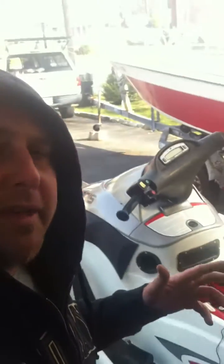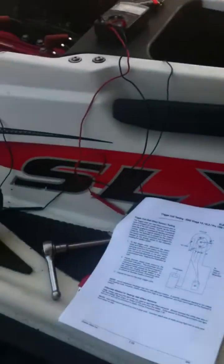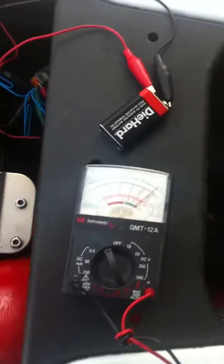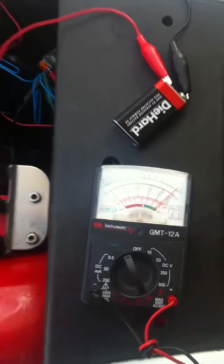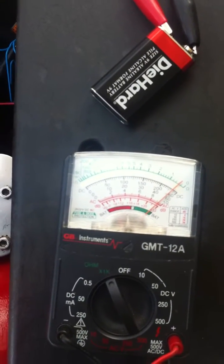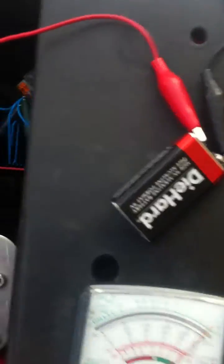Okay, so I'm running the test here on my 2001 1200 XL Sportster to see if my stator is bad. What I've done is I've got my meter here hooked up to a nine-volt battery. The brown wire, which is the red one over here, is connected to the battery.